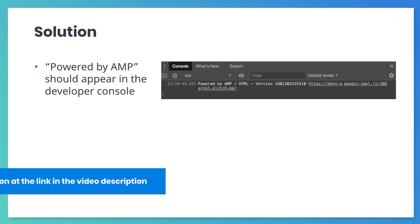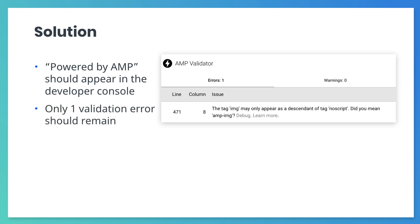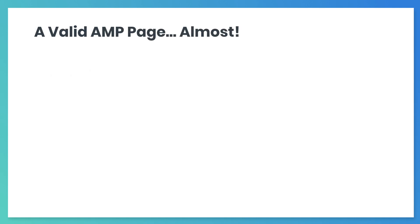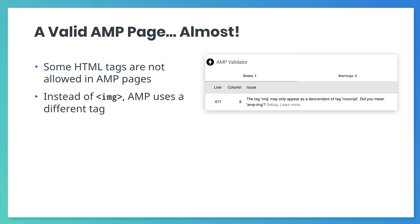If you check the AMP validator extension, you'll see we only have one error left: the image tag validation error. This is an important error to understand. You get this error because some HTML tags are not allowed in AMP documents. Instead of image, AMP uses a custom tag called amp-image. Why is that? Let's find out.